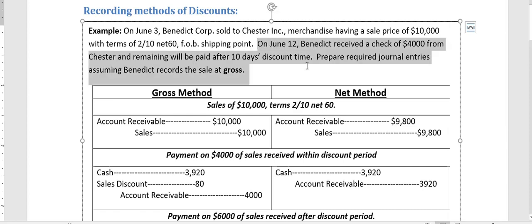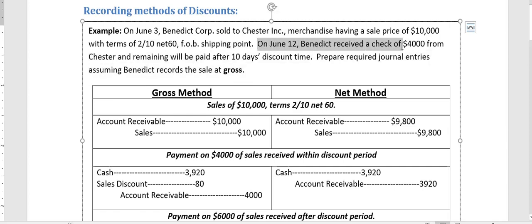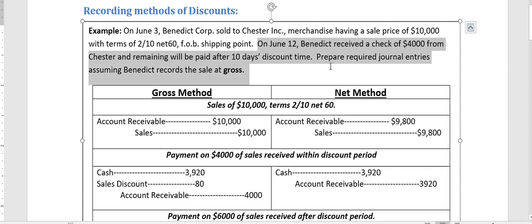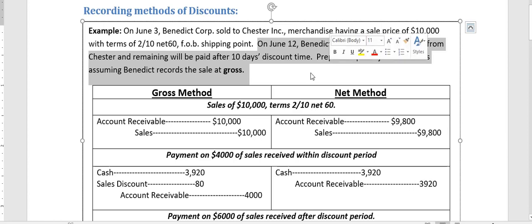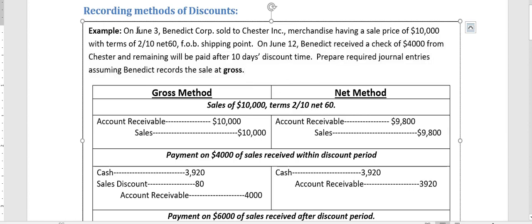On June 12, the company received a check of $4,000 from the customer; the remaining balance will be paid after the 10-day discount period. We need to prepare the general journal entries under both the gross and net methods. The sale was made on June 3, so 10 days later is June 13 — meaning June 12 falls within the 10-day discount window.